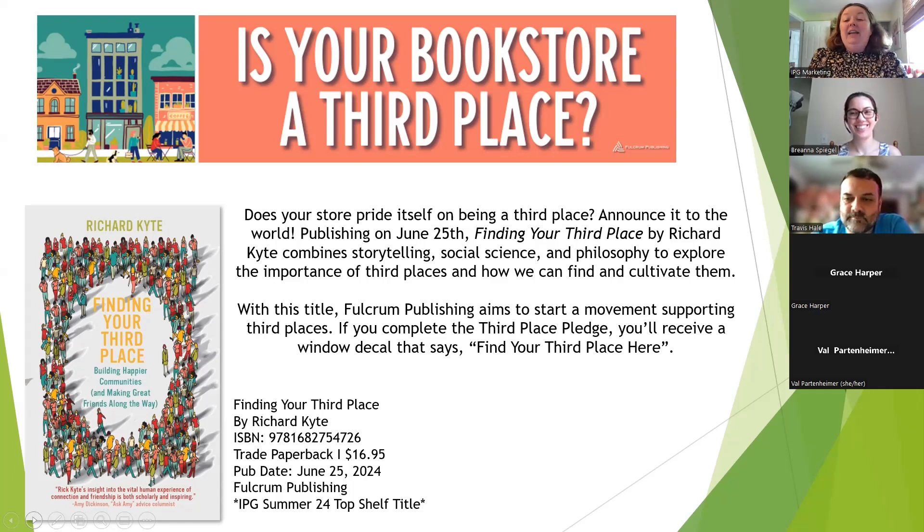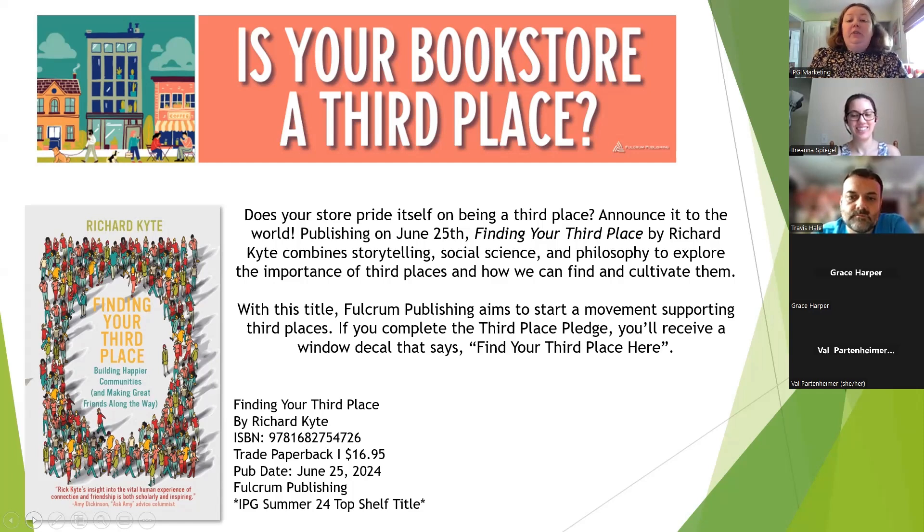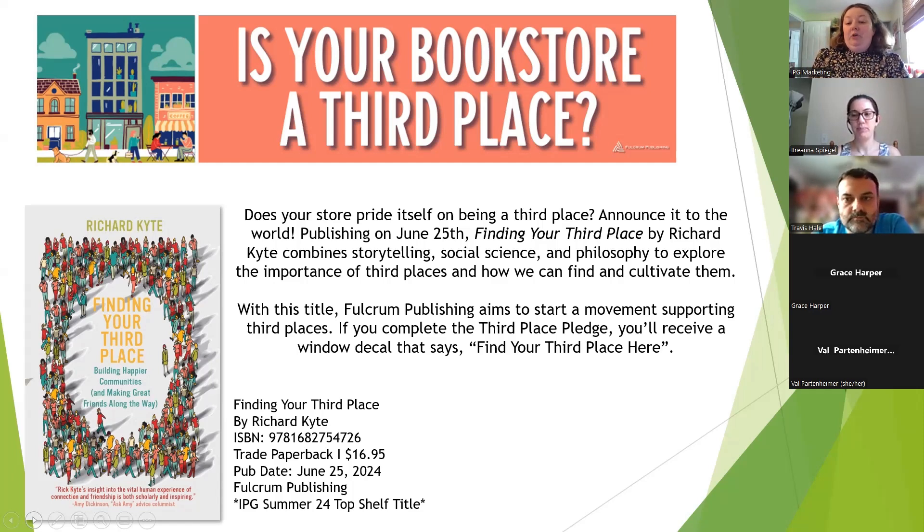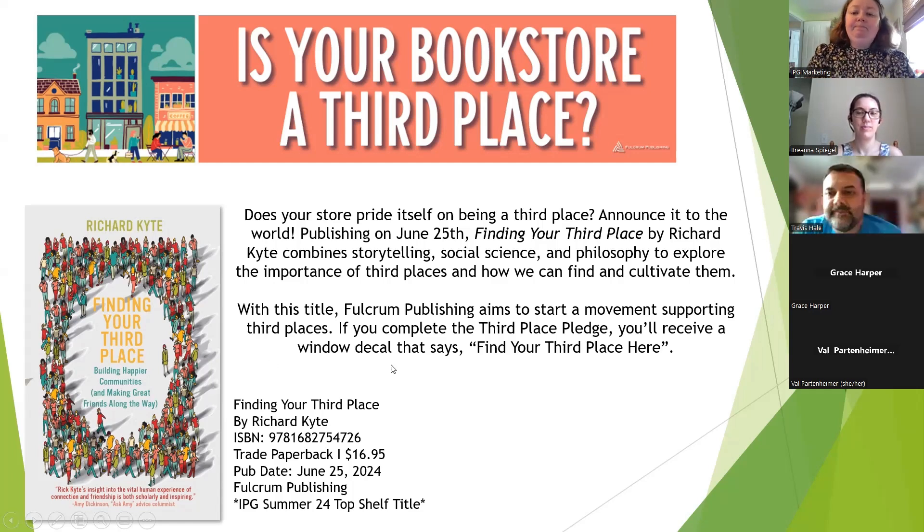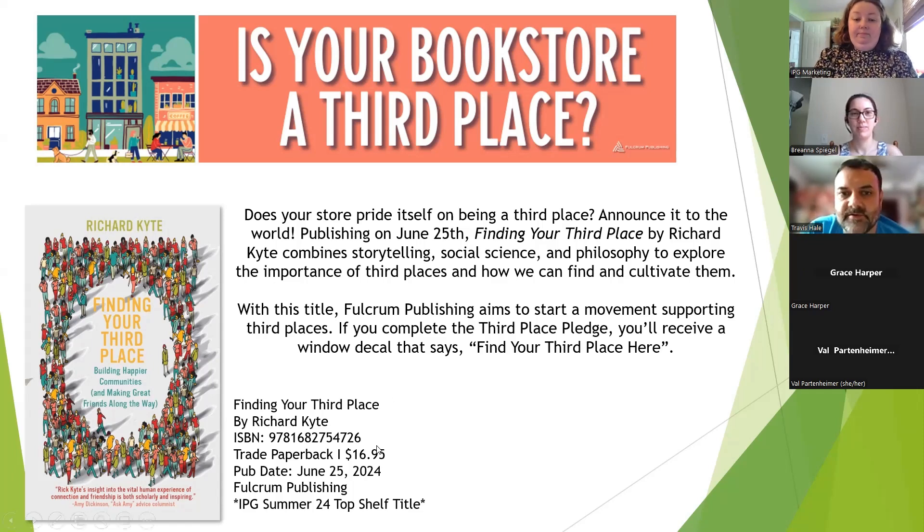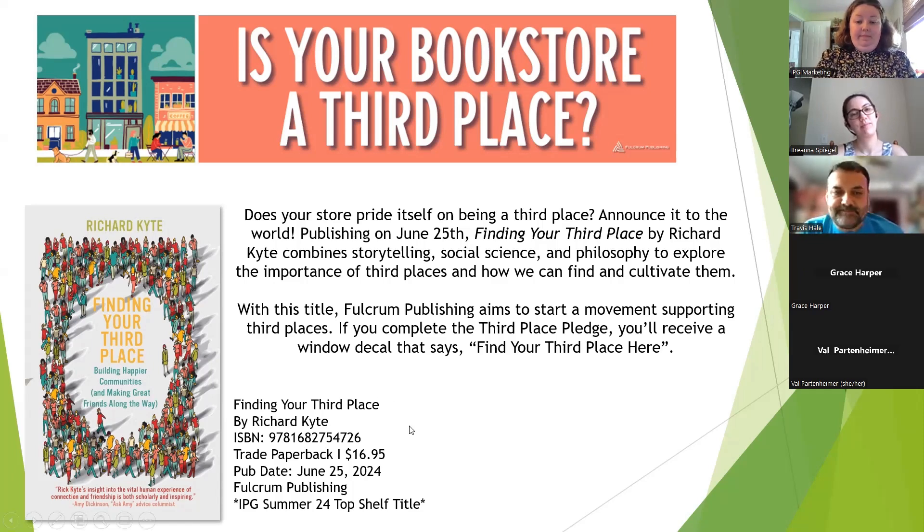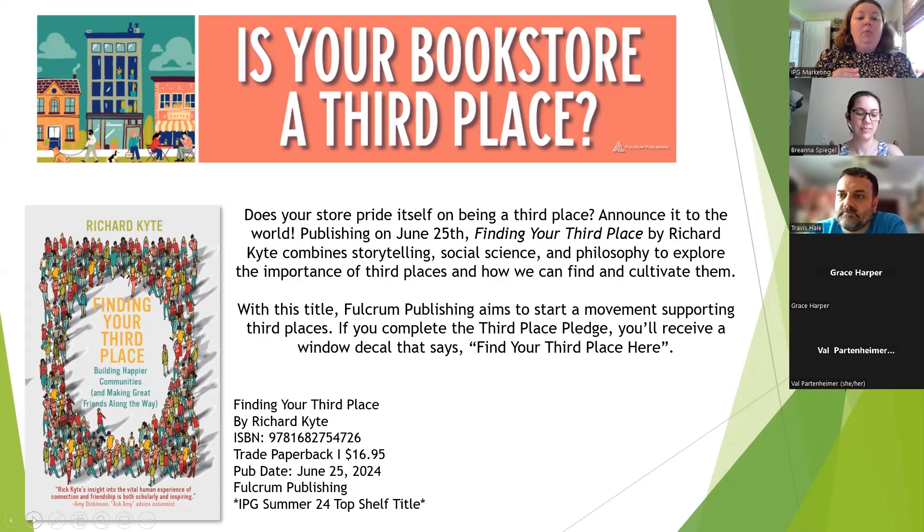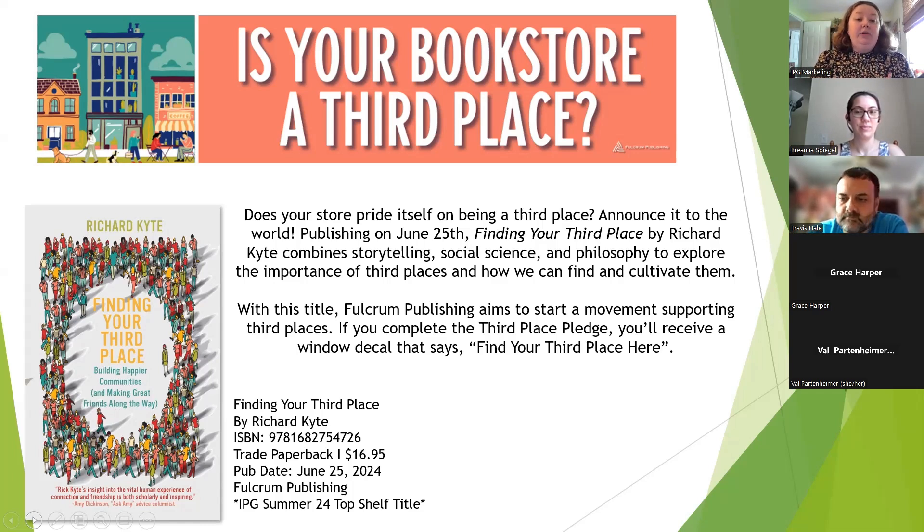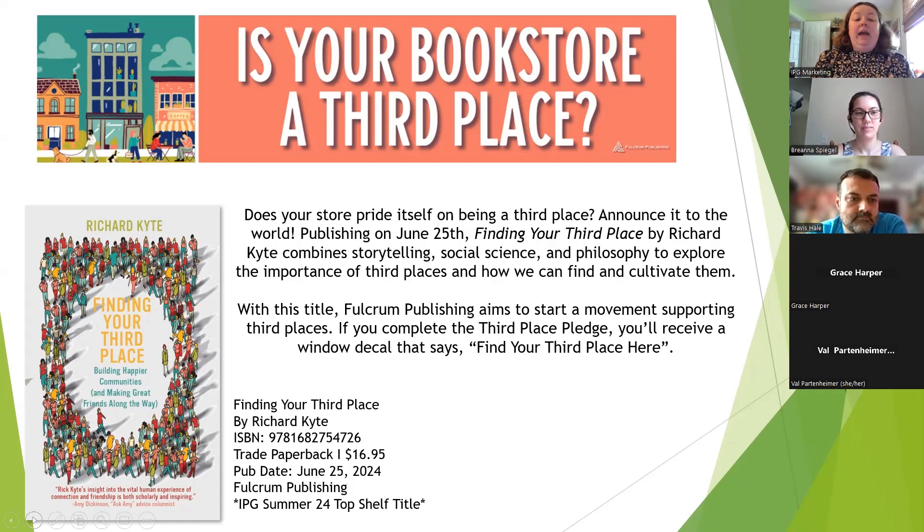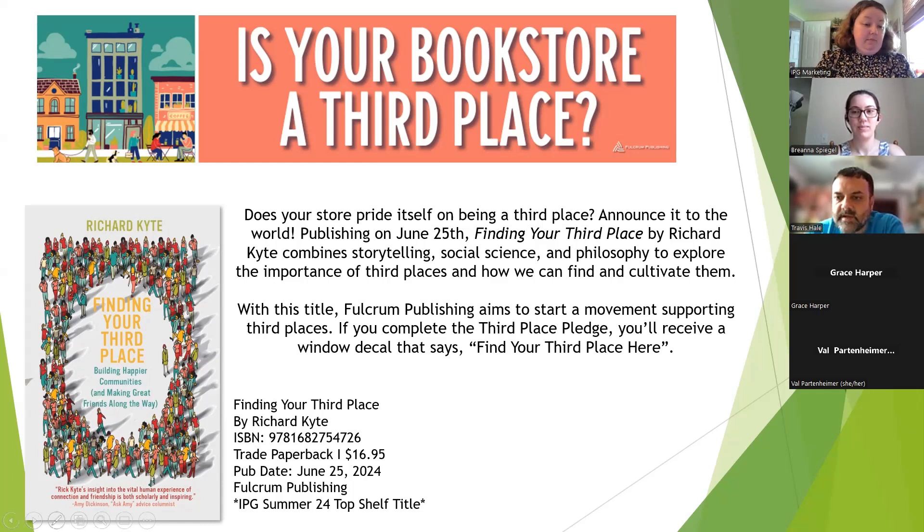Fulcrum Publishing is starting a movement with this title. They have a third place pledge that you can take. It's super easy, and I guarantee you're already doing what's on the third place pledge. Once you've completed that pledge, you'll receive from Fulcrum a window decal that says find your third place here.